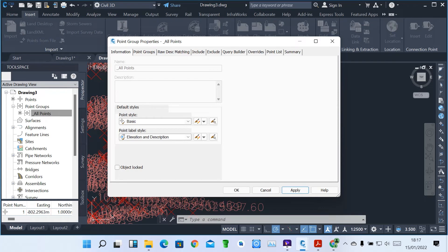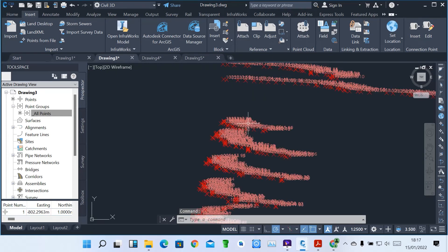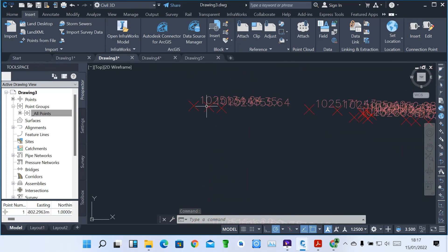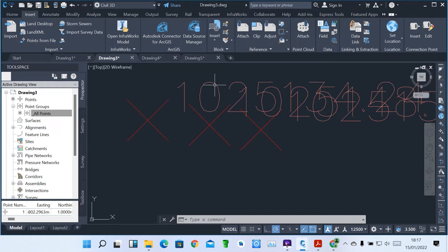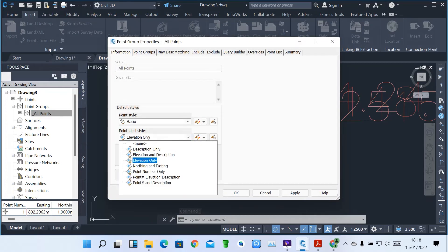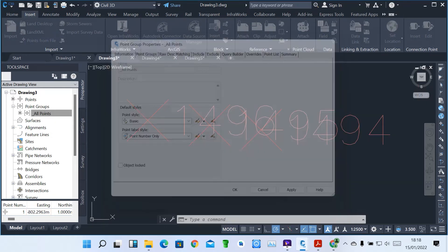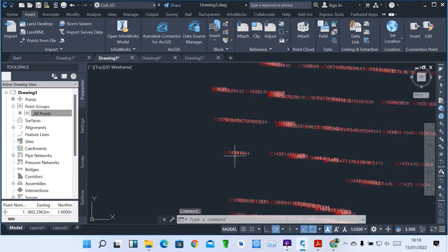It's showing us only Elevations and Descriptions, then you click OK. Now you can see each and every point has a description and elevation. You can also right-click again and come to Properties. You can choose to show only Point Number, or Elevations only, or Point Number only. Then click Apply and click OK — so it gives you only the point numbers.